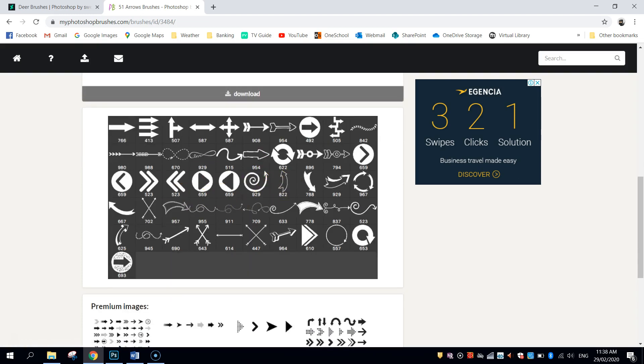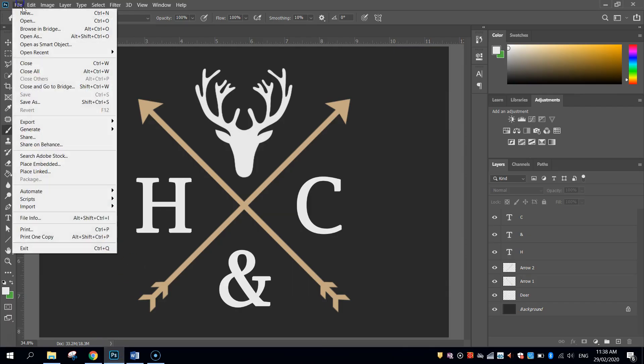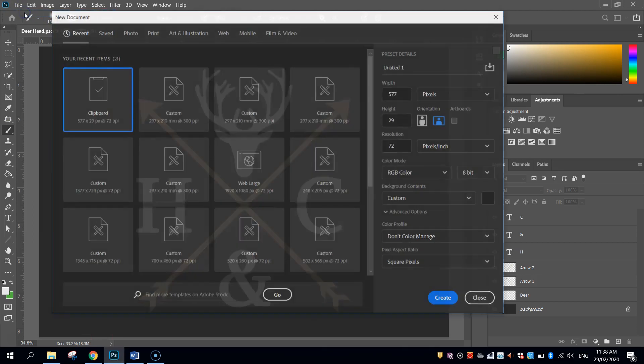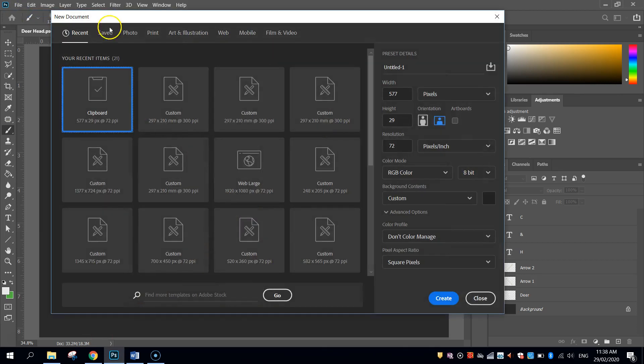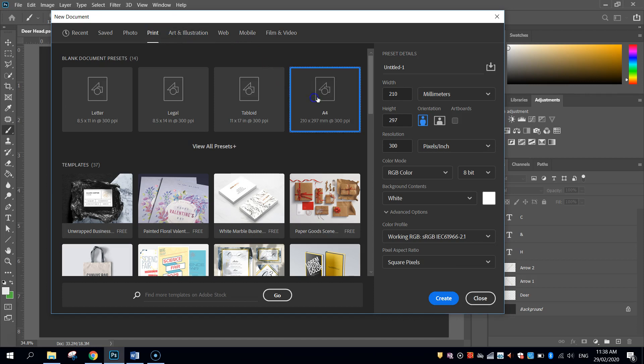Once you've downloaded those brushes, we need to go over to Photoshop and load them in. We'll need to make a new document first, and we'll do a print document. We'll set up our page as if it's ready for high quality print. So I'm going to set it to an A4 template. You can change the size, it doesn't really matter, but I'm going to go with an A4 template, that's a pretty decent sized logo.